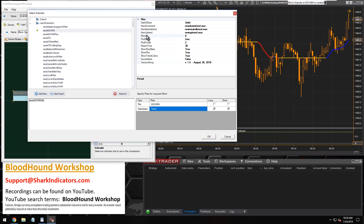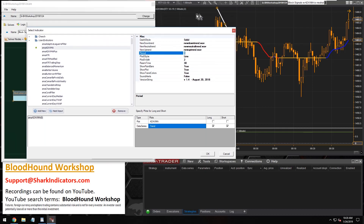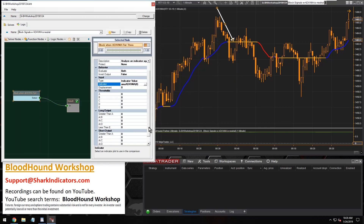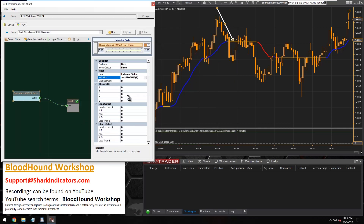We've got the trend data series set. Make sure you've adjusted the period setting — whatever period you're using on your chart, make sure you change that period setting in Bloodhound so that the chart matches what Bloodhound is using as well. Click okay.